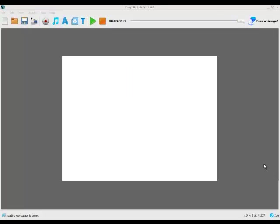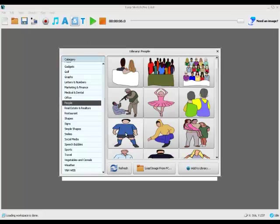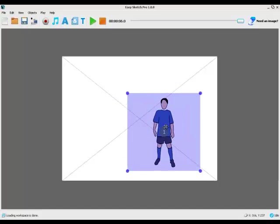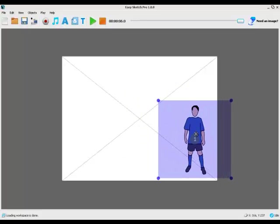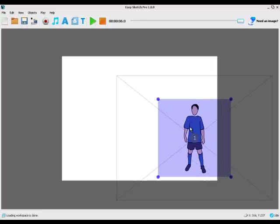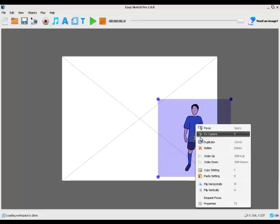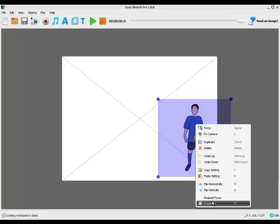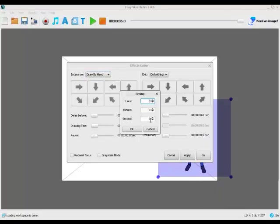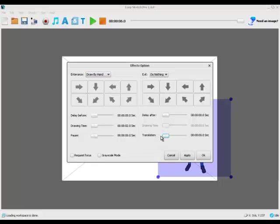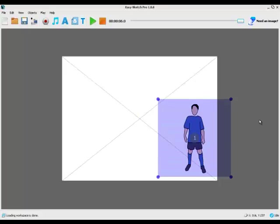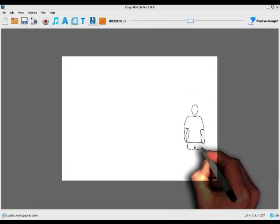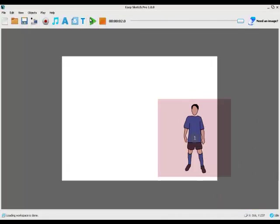OK, as a final example, let's suppose we want an object to come into the picture and hit something and bounce off it. Let's go into the image gallery and pick this footballer. Let's move him down here, fix the camera. We'll have him drawn by hand. Let's have it take two seconds, drop down the translation, apply. OK. So if we press play he just gets drawn like that.